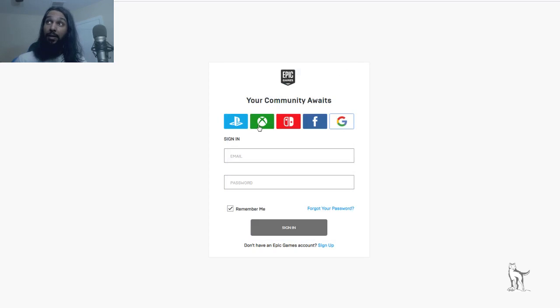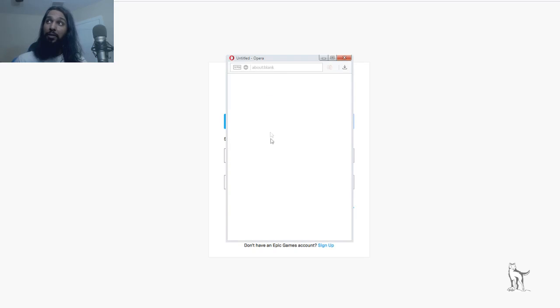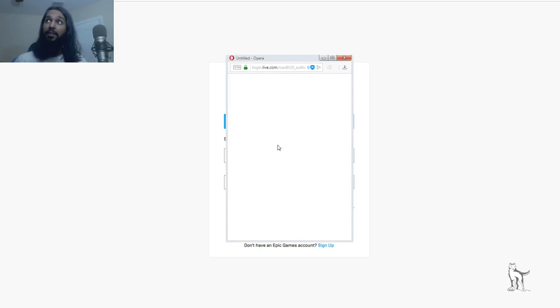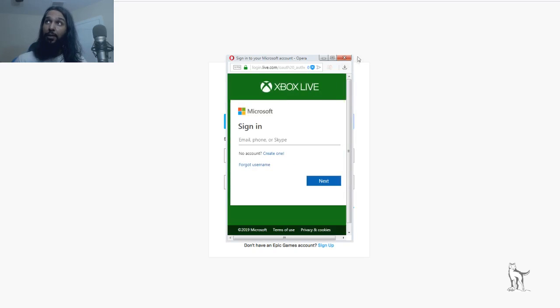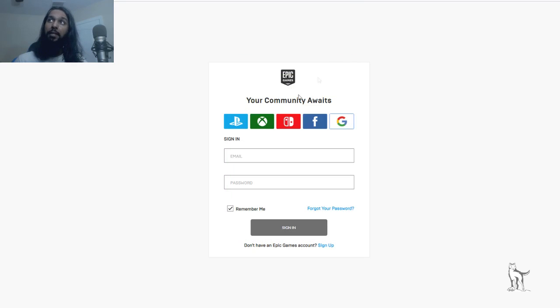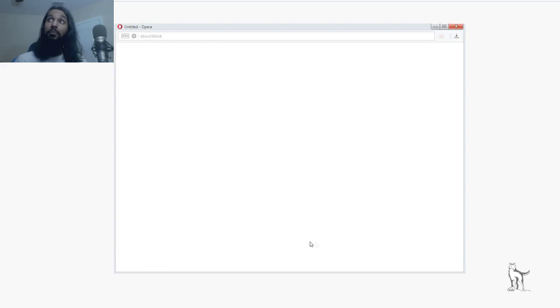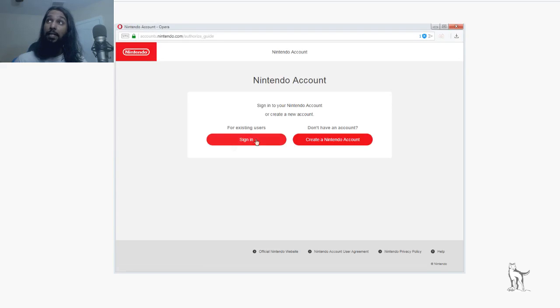And it's the same for the other ones. For Xbox, you'll have an Xbox Live window that pops up. And then for the Switch, you'll have a Nintendo window that pops up.